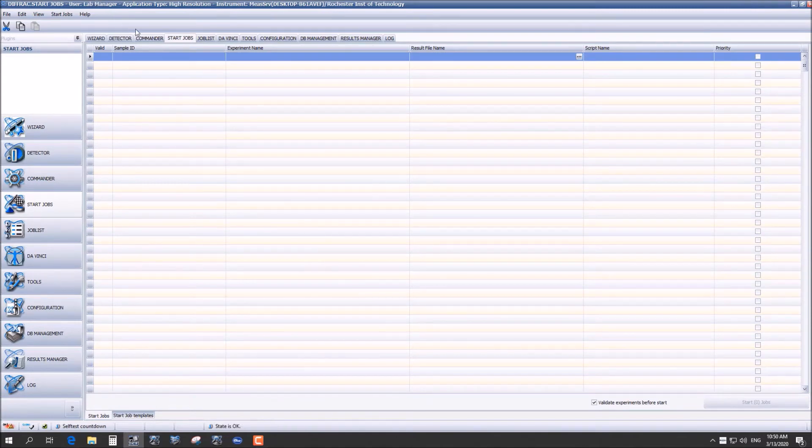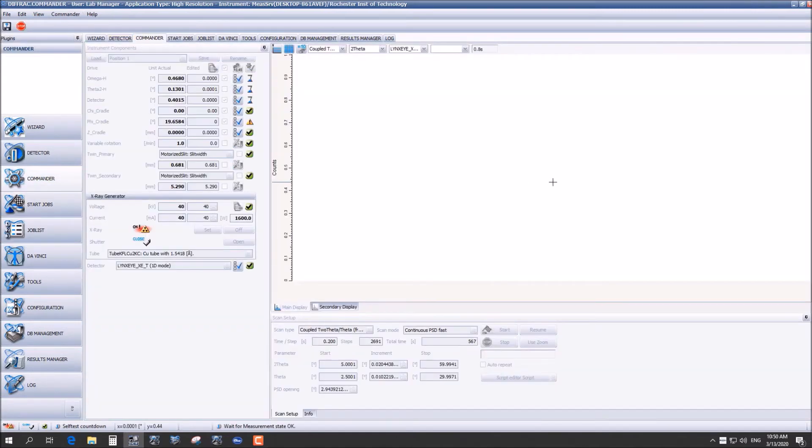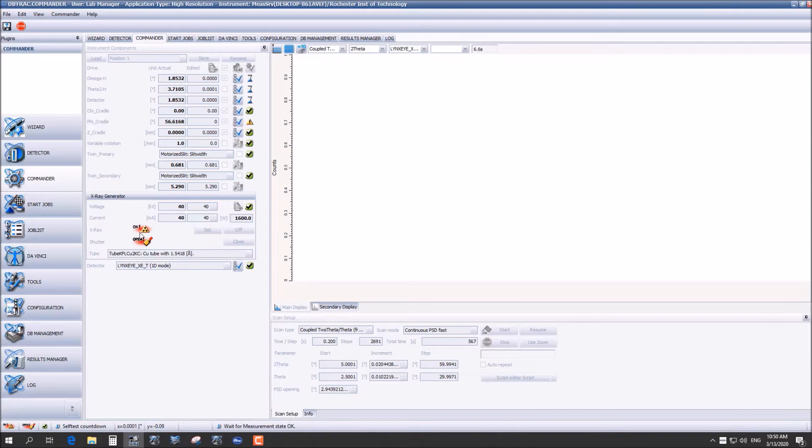Now you can go up to commander after this and you can see it happening in real time. You'll watch the shutter open as well as the stage begin to move. For the purpose of this video we are just going to let the results run and we will talk to you after.